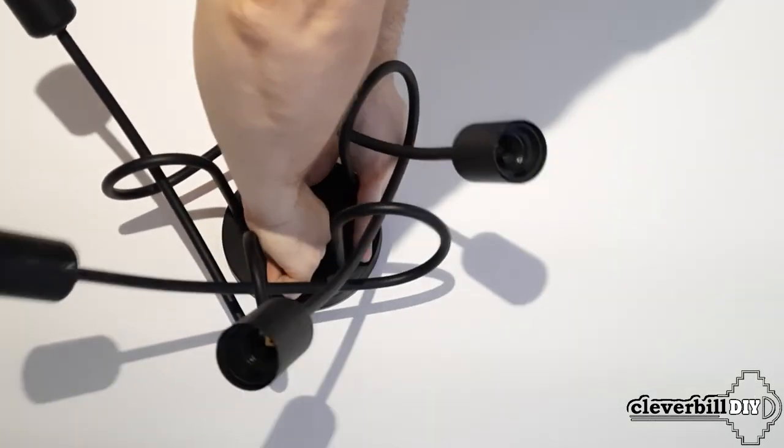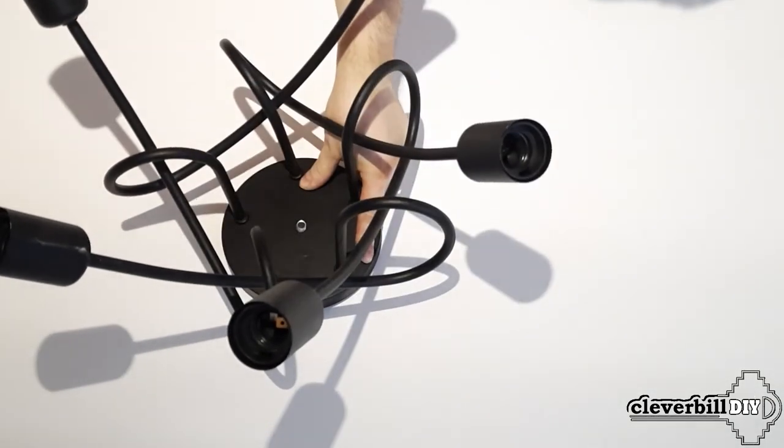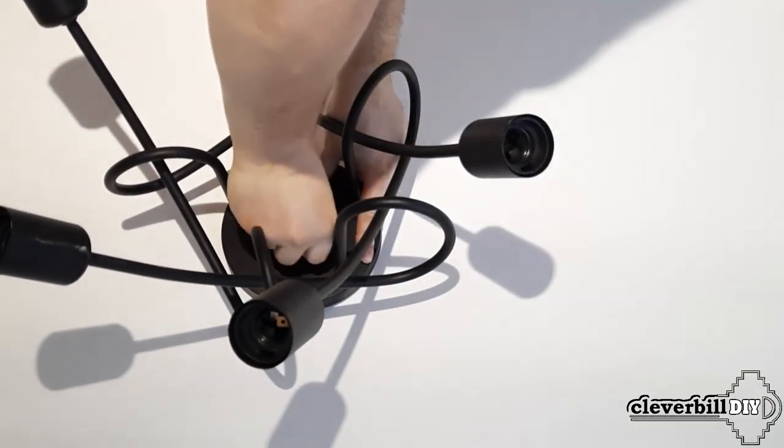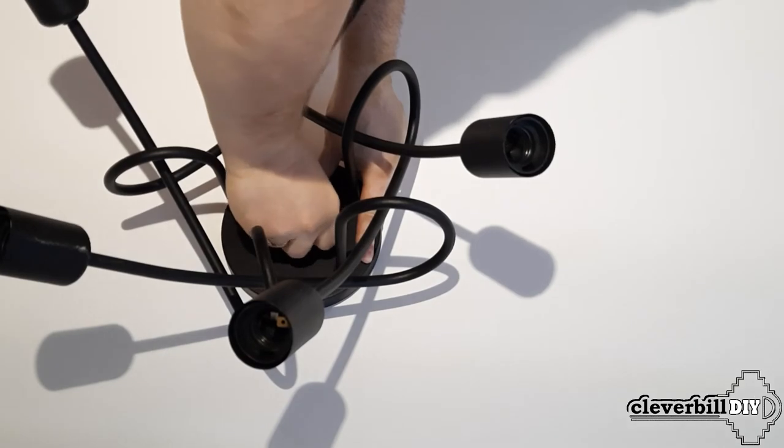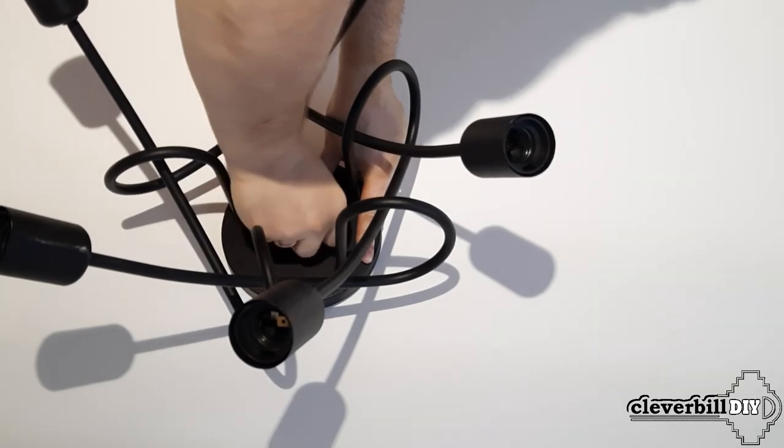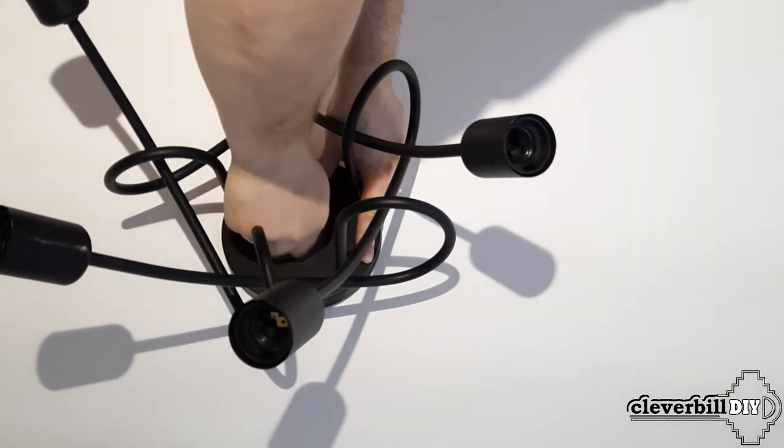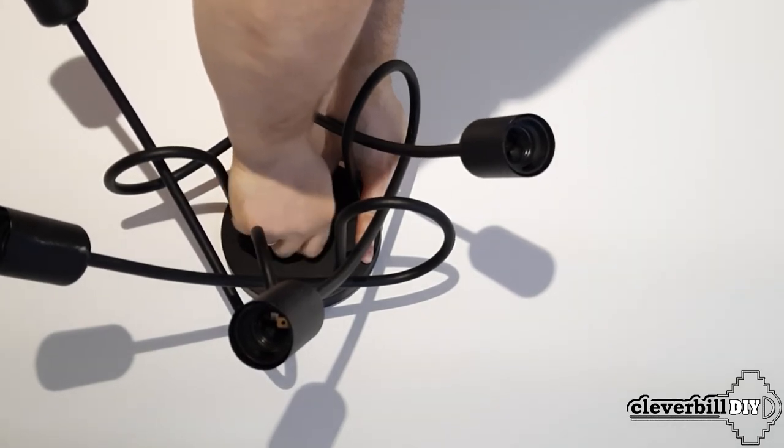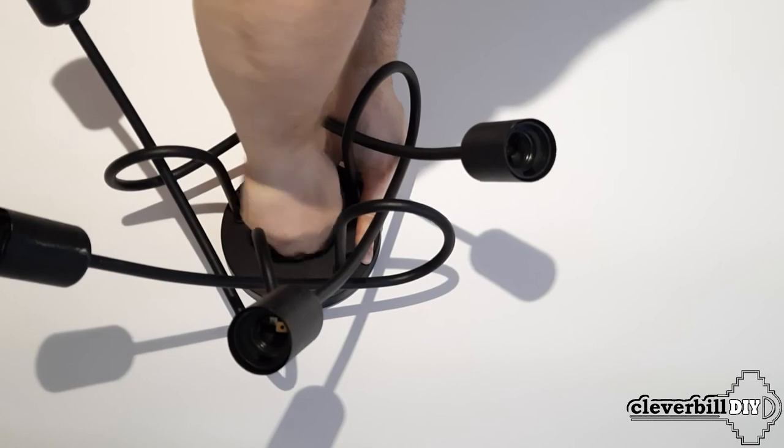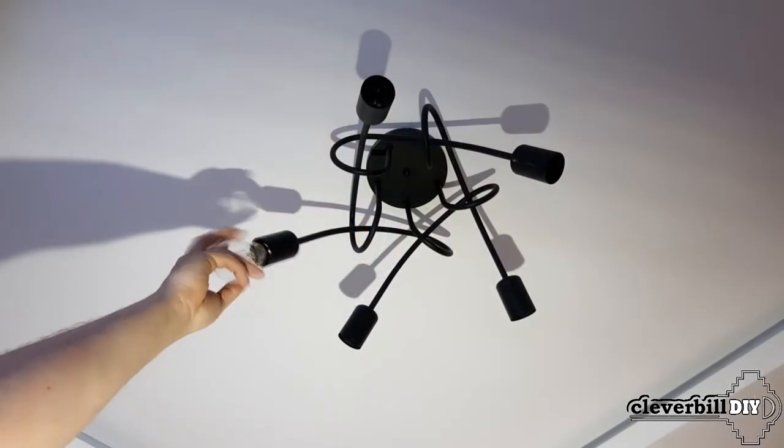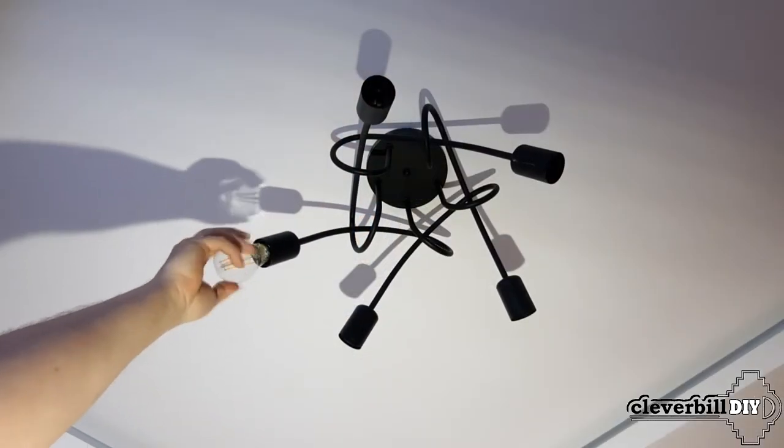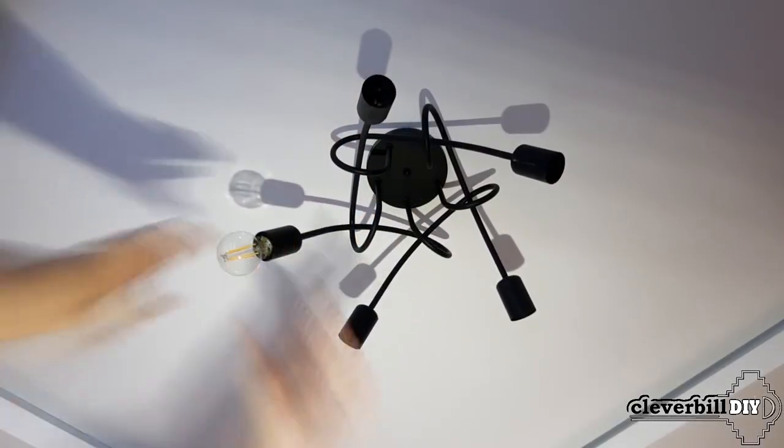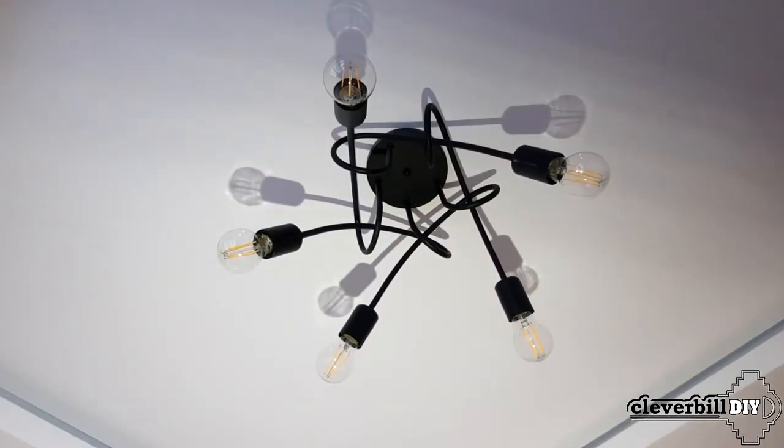Then, having tucked the wires into the upper decorative cup of the lamp, I install the chandelier on a bracket fixed to the ceiling and fix the chandelier to the bar using the decorative nut included in the kit. It remains only to screw in the bulbs.